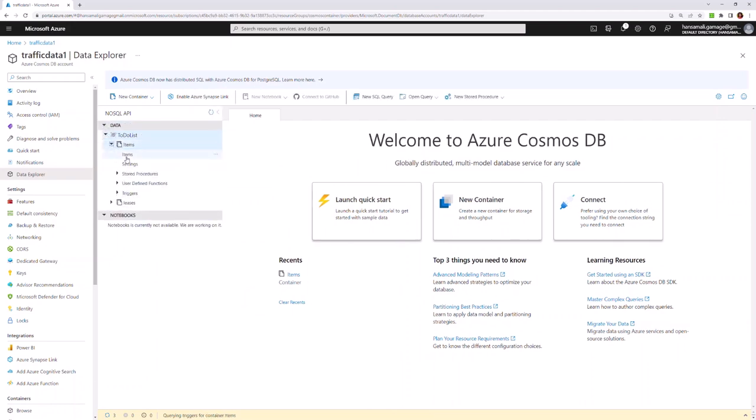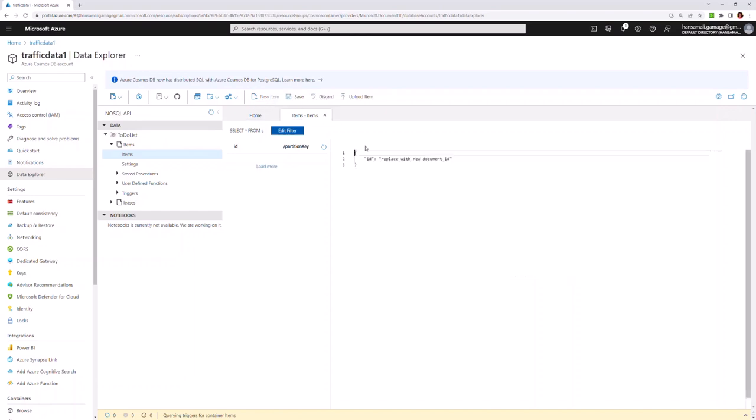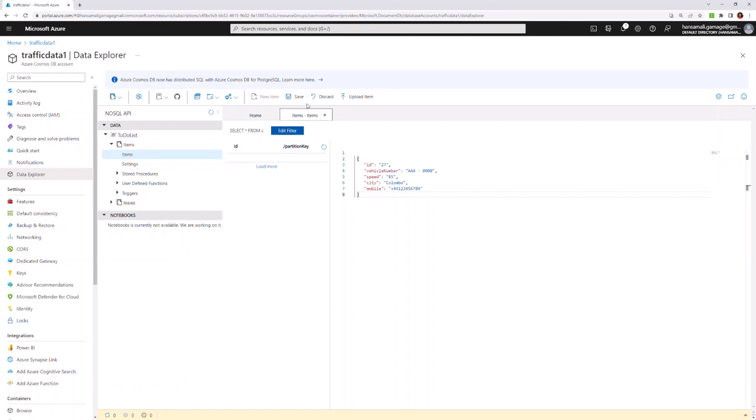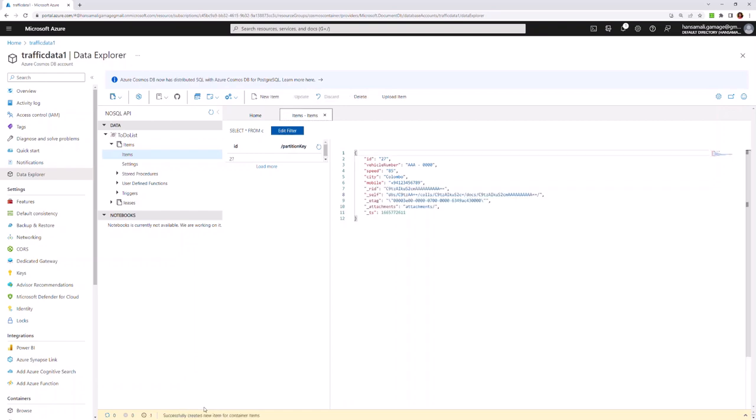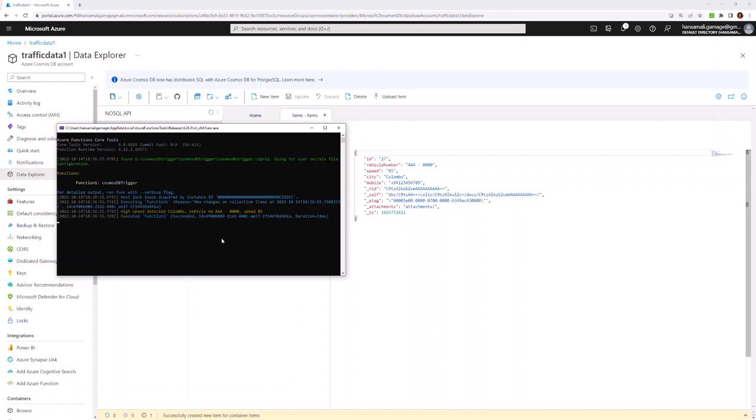I'm going into Items and clicking on New Item. I'm pasting this JSON document and hitting Save. Now let's move back to the function console.